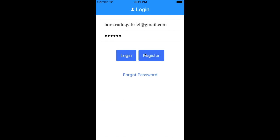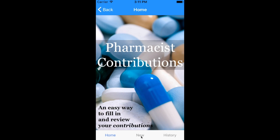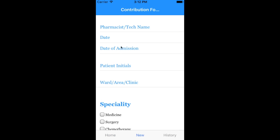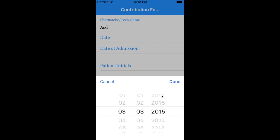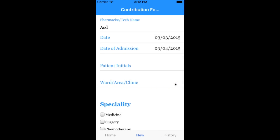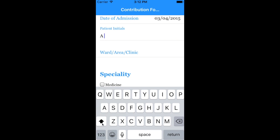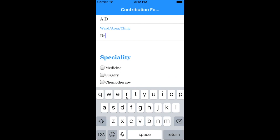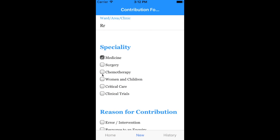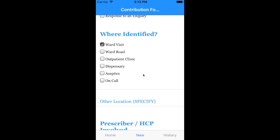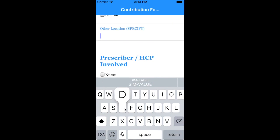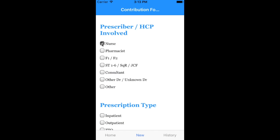This is how the home page looks. The app has three tabs at the bottom: the Home tab, the New tab, and the History tab. You press the New tab to make a new contribution by completing the form. The form has multiple features: questions answered by writing, date fields where you scroll to choose a date, and checklists which make it very easy for the user to complete the form quickly.